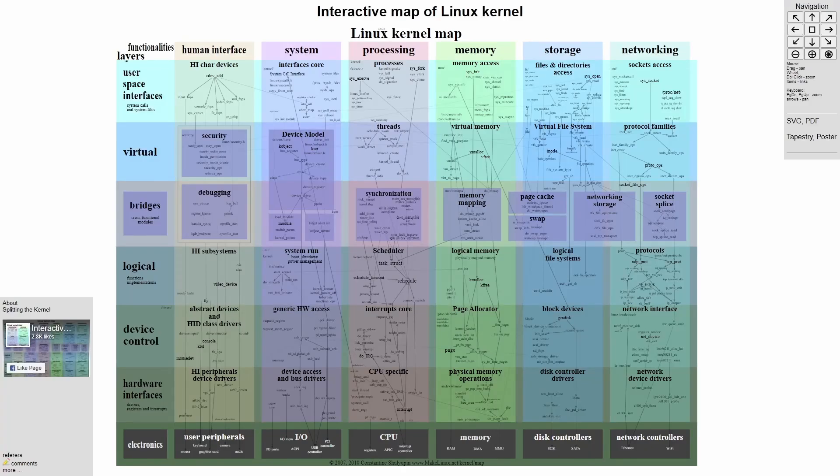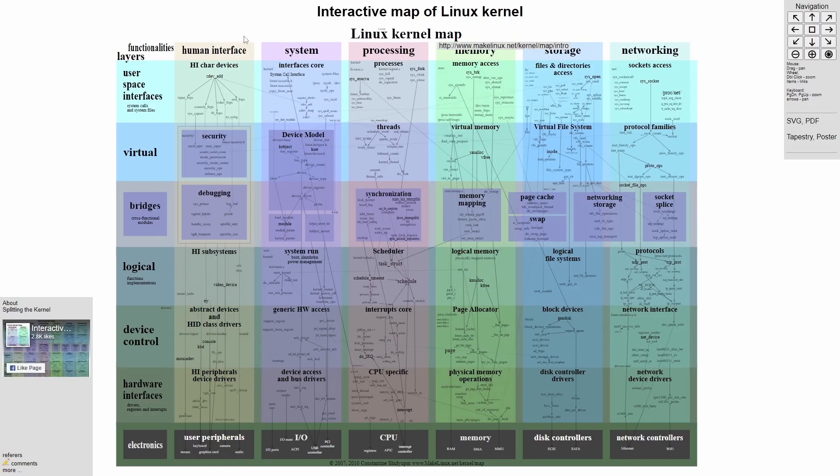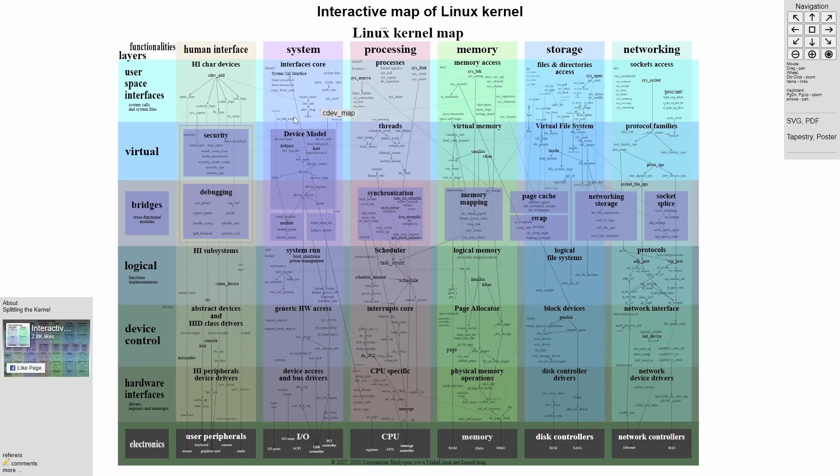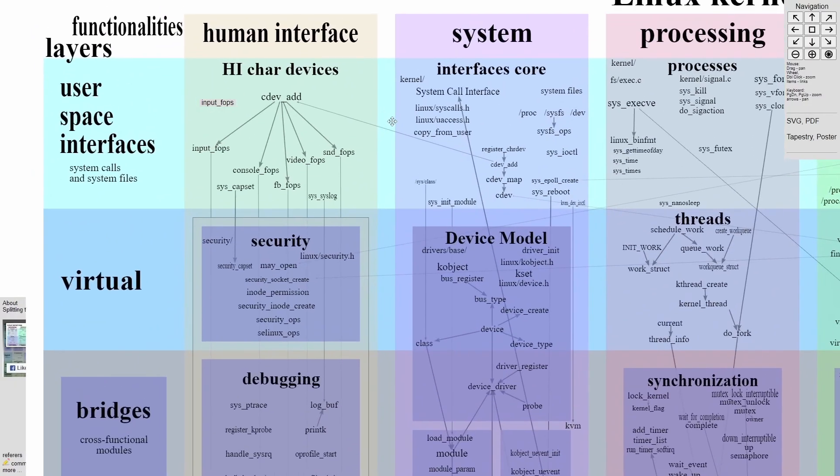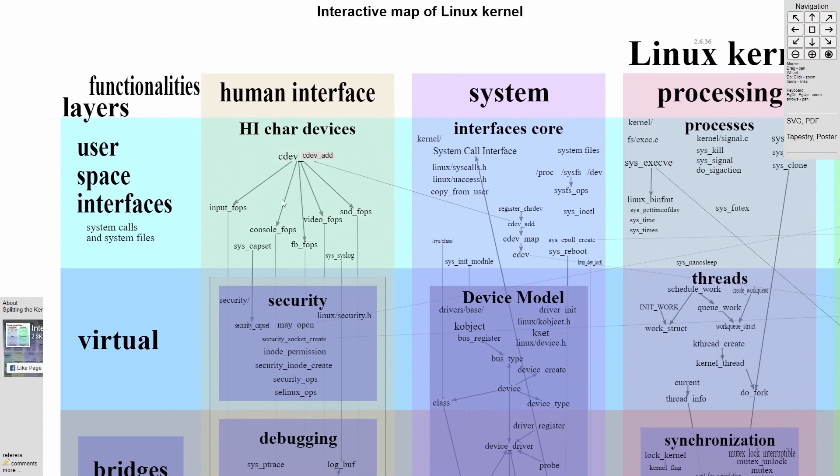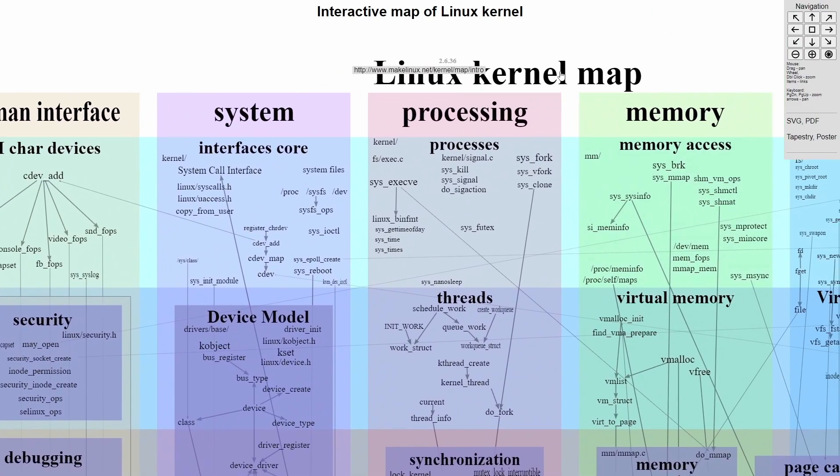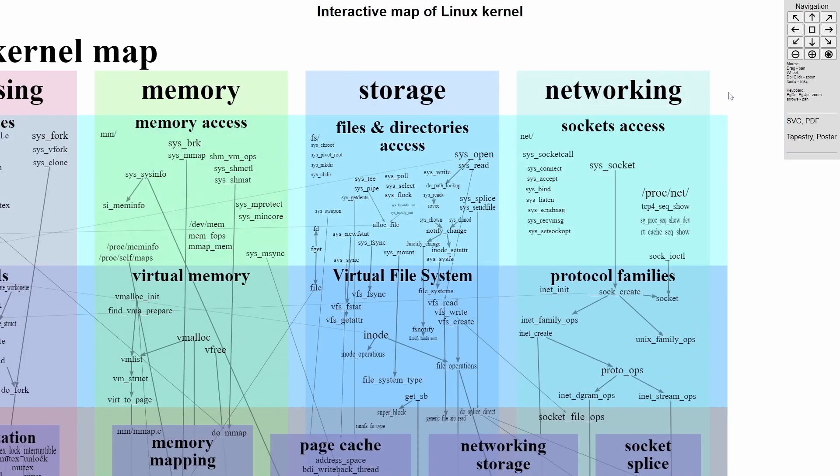Have you ever wondered what a map of the Linux kernel would look like? Well, look no further because there's an open source project for it and you can explore it yourself. I'll make sure to post a link in the description below. This is from makelinux.net and it's an open source project that you can actually scroll into and view the various different system files that belong to all the subsections of the Linux kernel map.